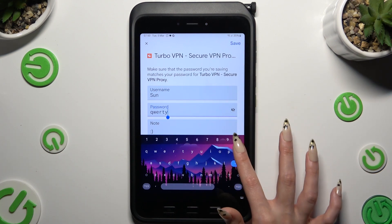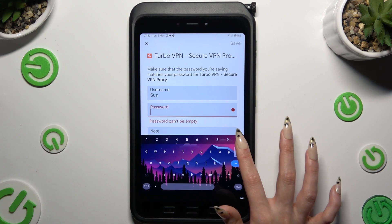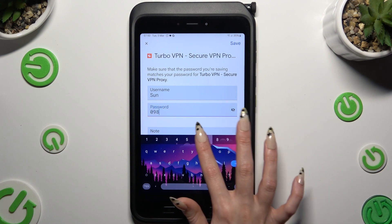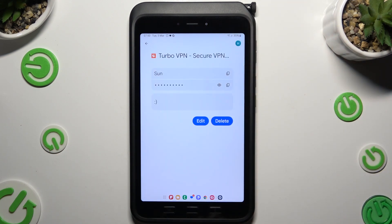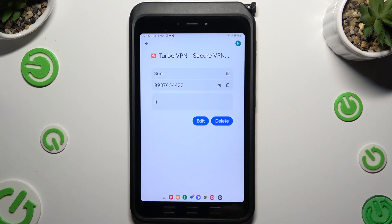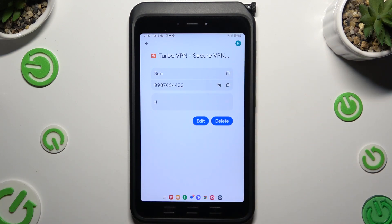When you're finished, hit save at the top right corner. As you can see, after that my password has changed.